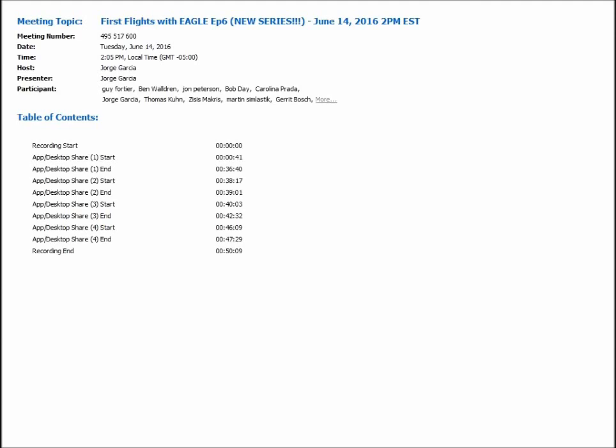Board houses seem to use the term paste while EAGLE uses the term cream. It's semantics. Depending on the board house, they may use some other name for it. Solder paste, solder cream, everybody will kind of use a different term. I just want to make sure users understand that when EAGLE talks about cream, it's the same as paste.